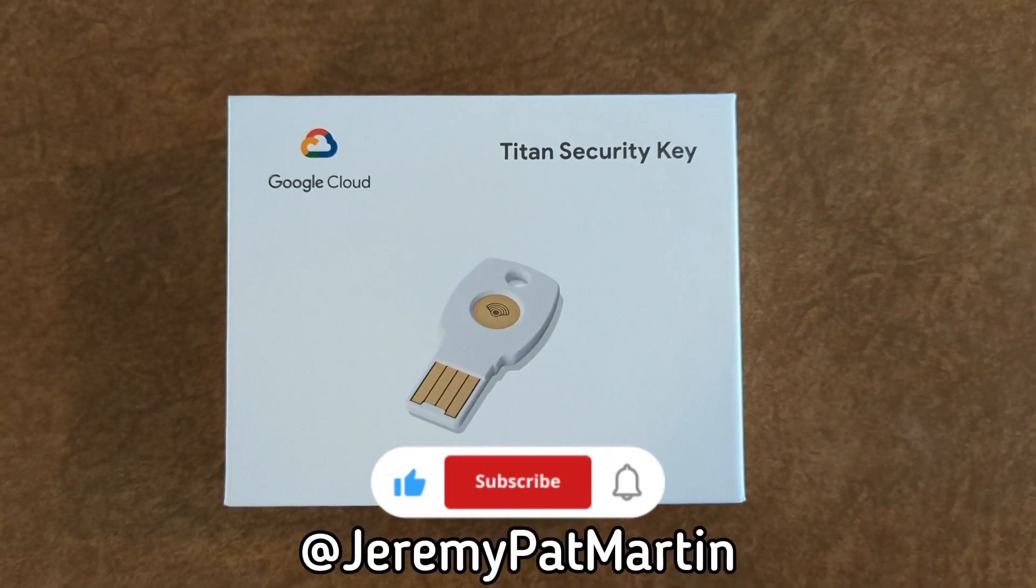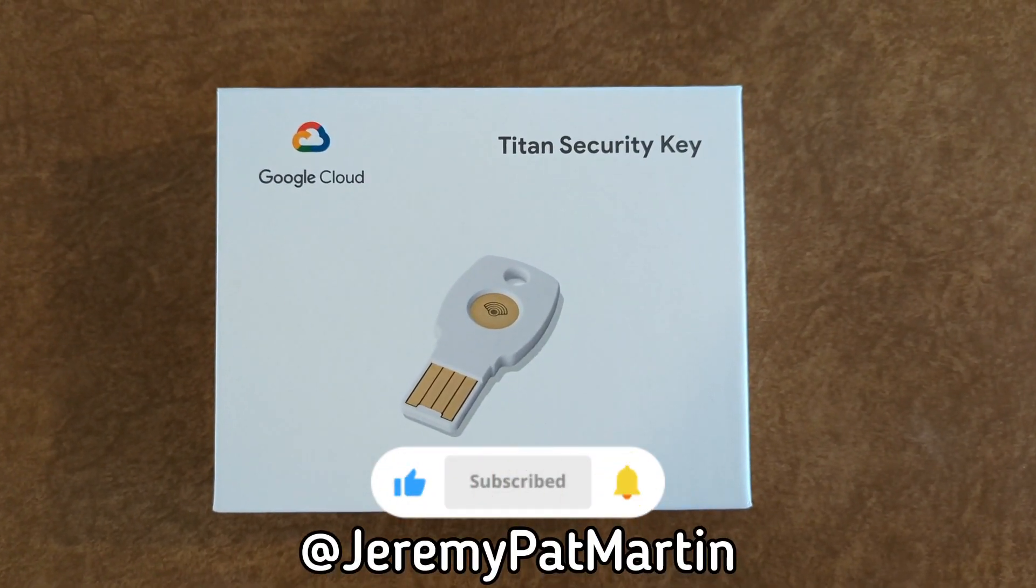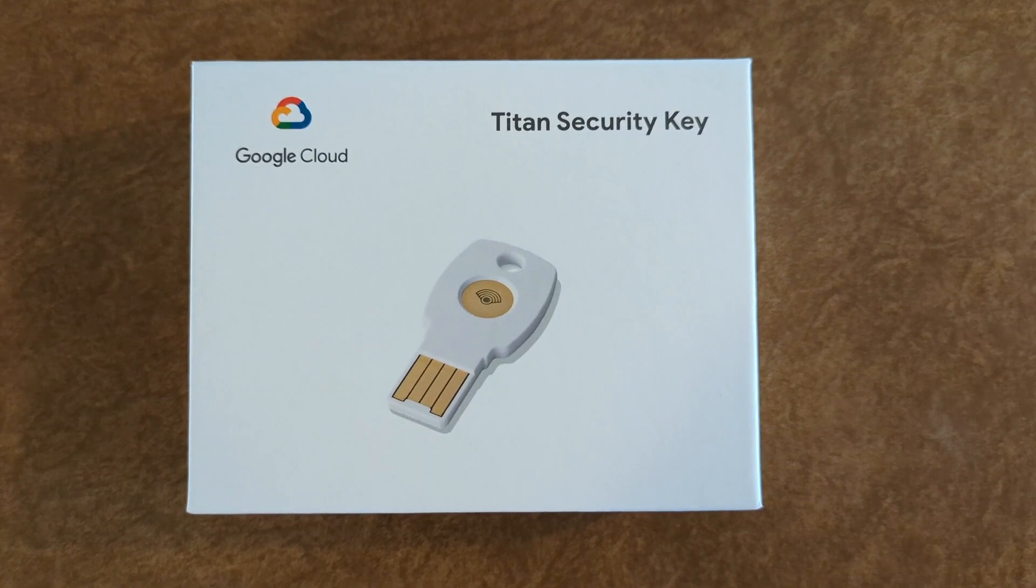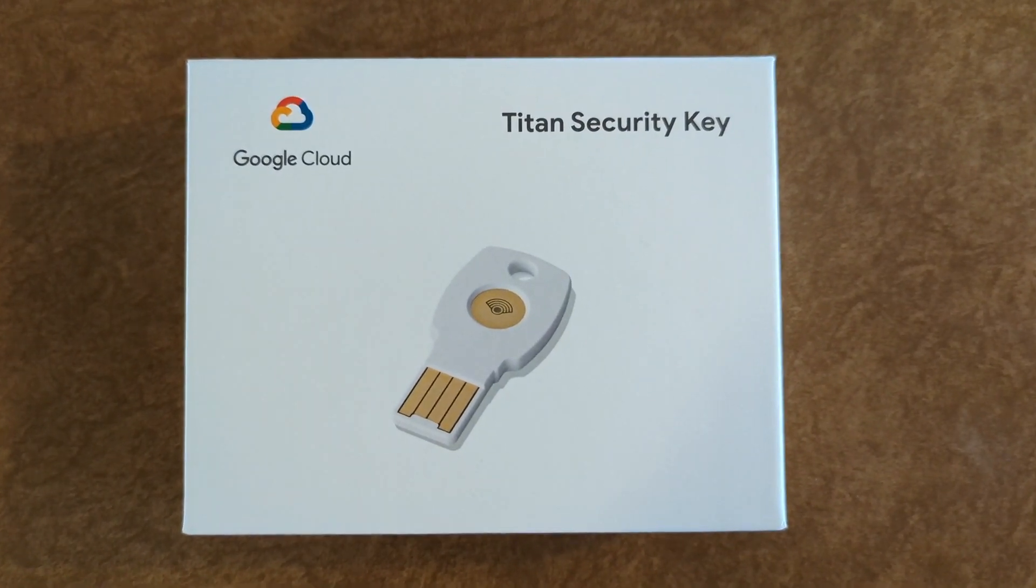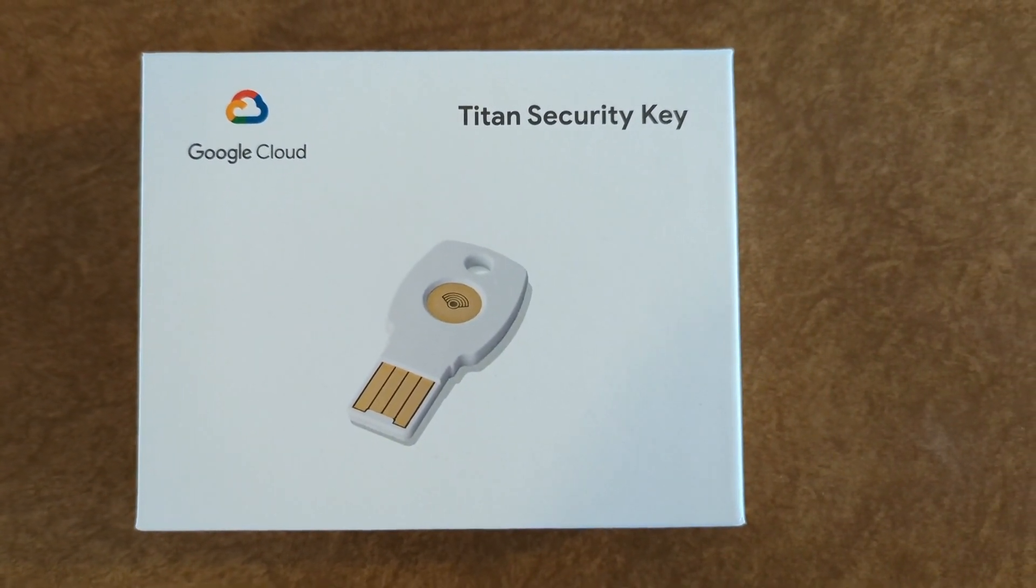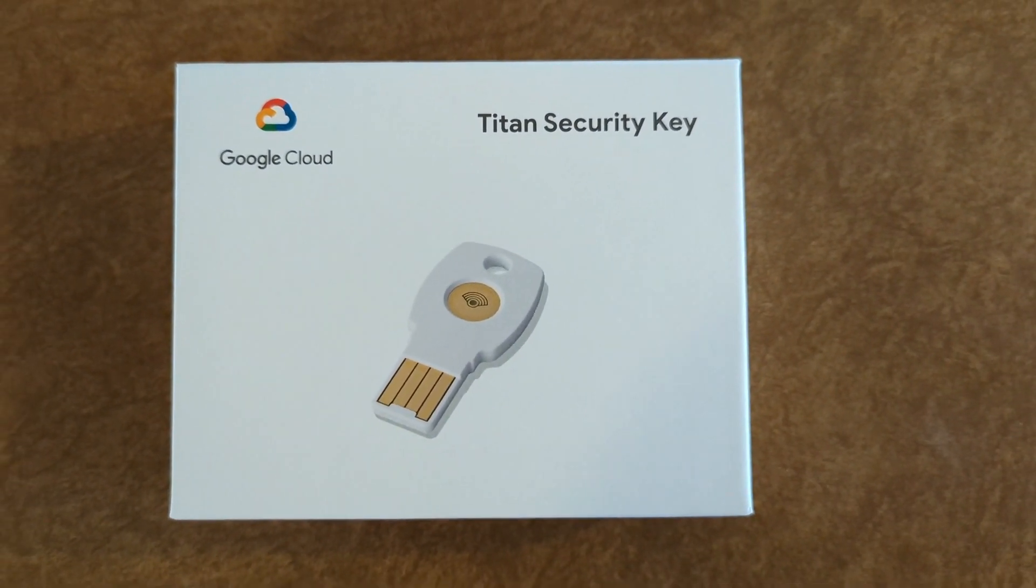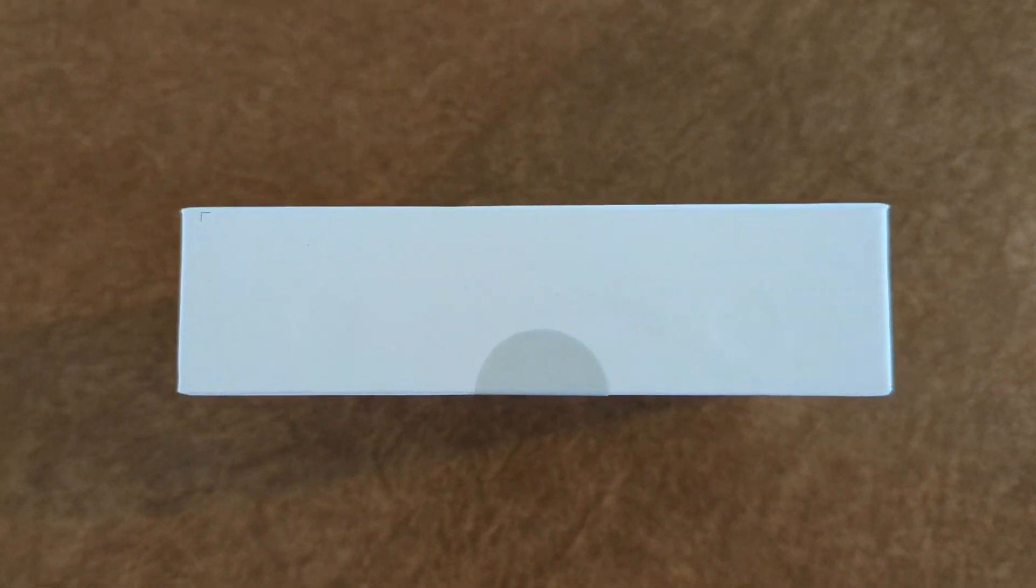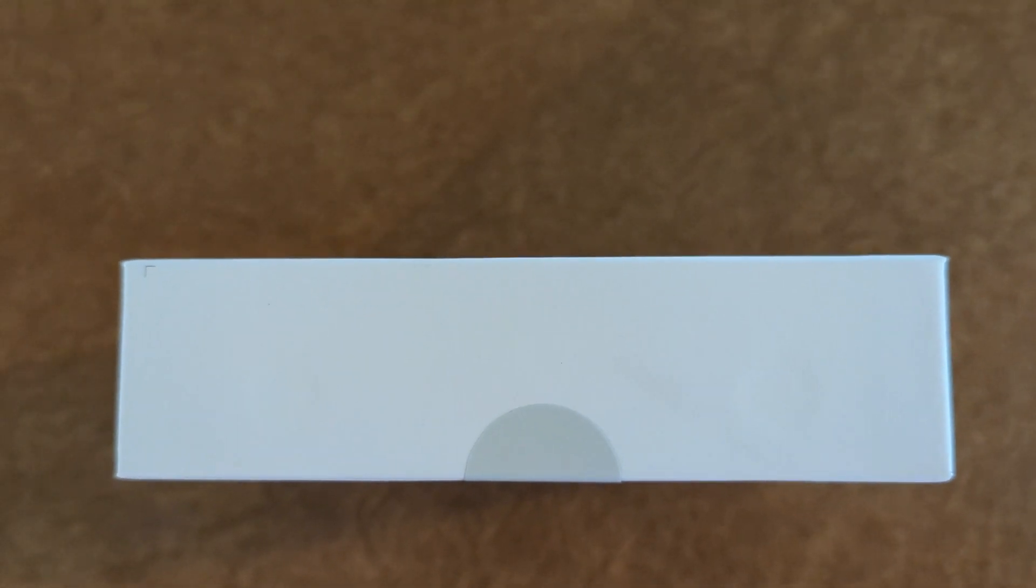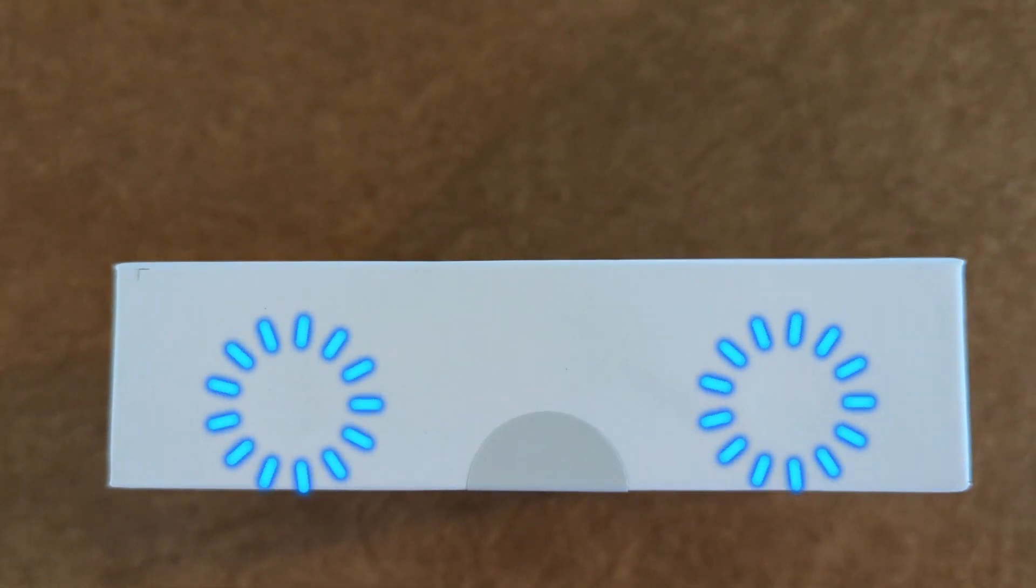We are going to be unboxing and installing the Google Cloud Titan Security Key USB-A version. On the side of the box is a lip that lifts up to open up the box, which is held together with magnets, as you can see in the dimples.